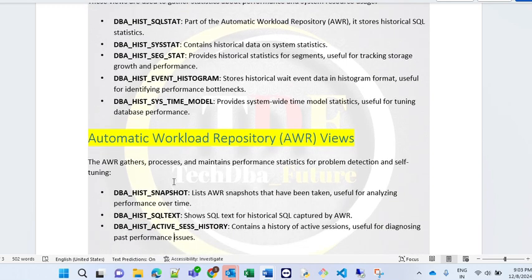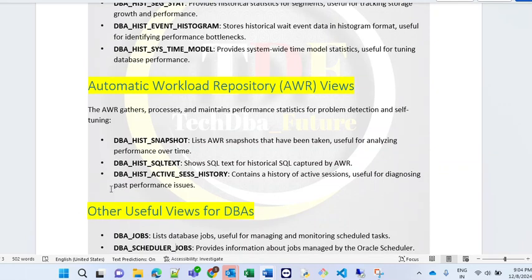Next are AWR — Automatic Workload Repository — related views. AWR gathers, processes, and maintains performance statistics for problem detection and self-tuning. DBA_HIST_SNAPSHOT lists the AWR snapshots that have been taken — useful for analyzing performance over time. DBA_HIST_SQL_TEXT shows the SQL text for the historical SQL captured by AWR. DBA_HIST_ACTIVE_SESSION_HISTORY contains the history of active sessions, useful for diagnosing past performance issues. There is a high probability you might get questions about these AWR-related views in your interview, and adding these views to your answers will help you respond in a more advanced way.